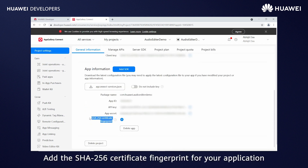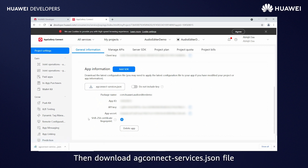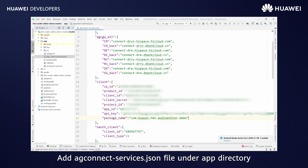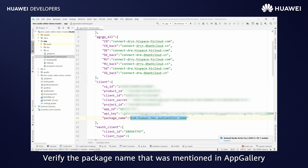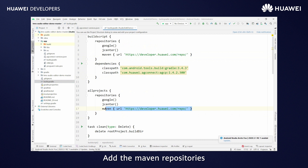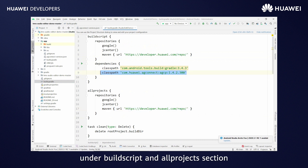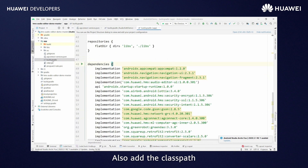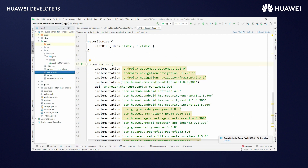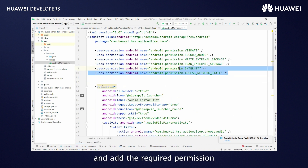Add the SHA256 certificate fingerprint for your application. Then download the agconnect-services.json file. Add it under the app directory and verify the package name mentioned in AppGallery. Open the project-level build.gradle file. Add the Maven repositories under build scripts and all project section. Also add the class path. Open the application-level build.gradle file. Add the latest version of Audio Editor Kit libraries under the dependencies section. Open the AndroidManifest file and add the required permissions.